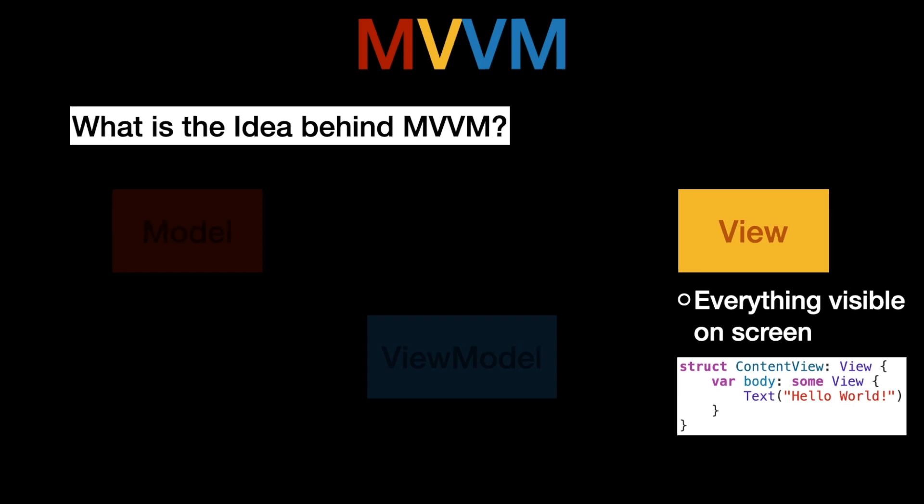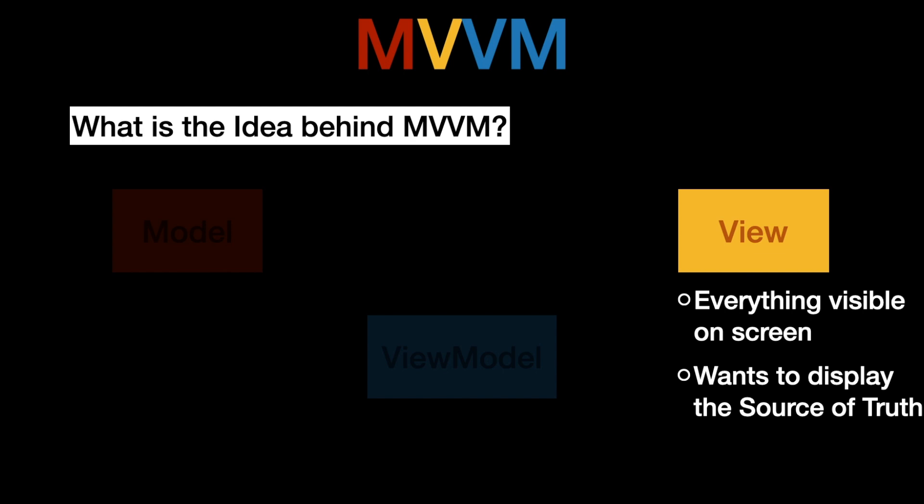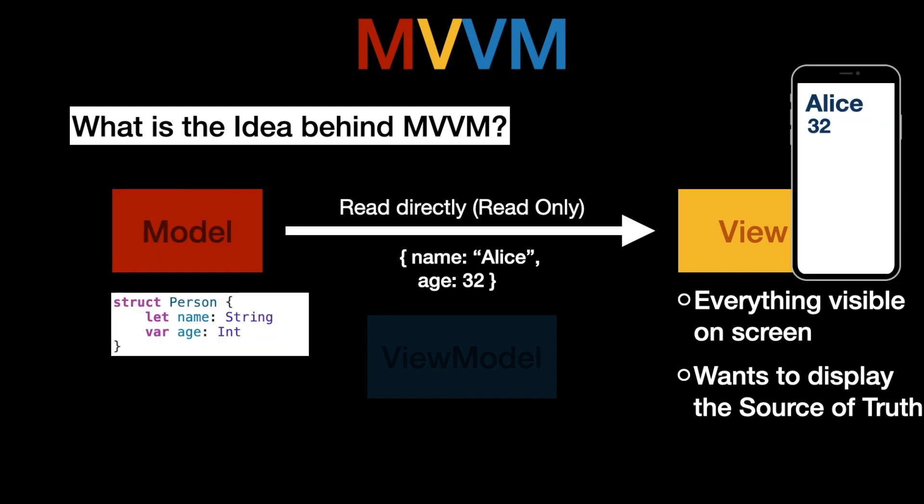Now the main goal of a view should always be to display the source of truth. As I mentioned earlier the source of truth is represented by some model. So you could simply just read it directly from the model which is fine. In fact for very simple apps you do not even need the view model.